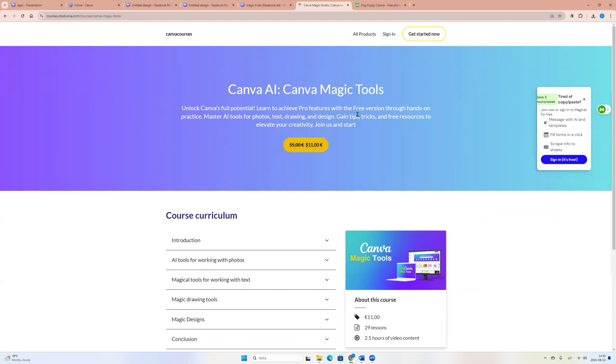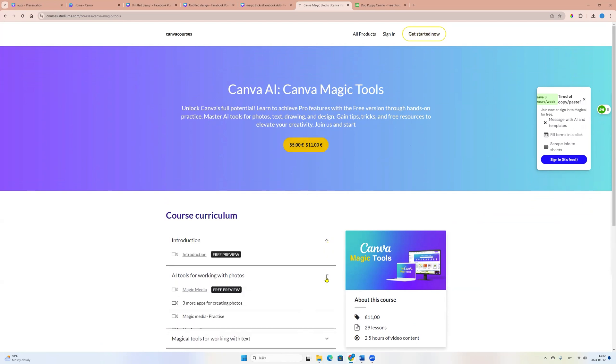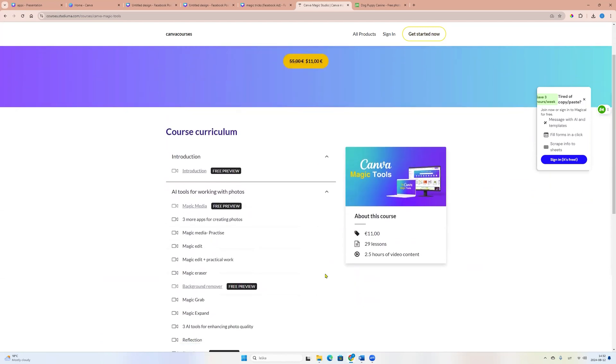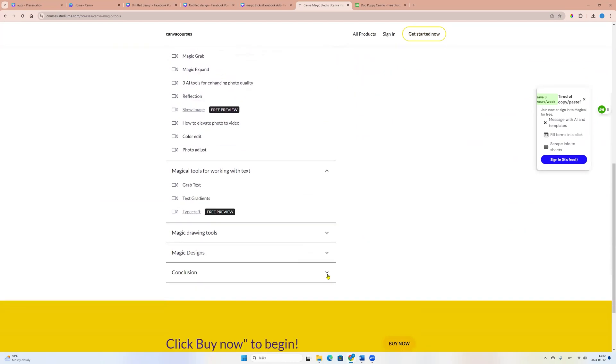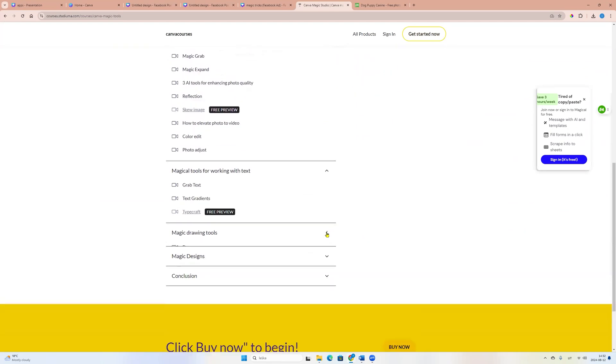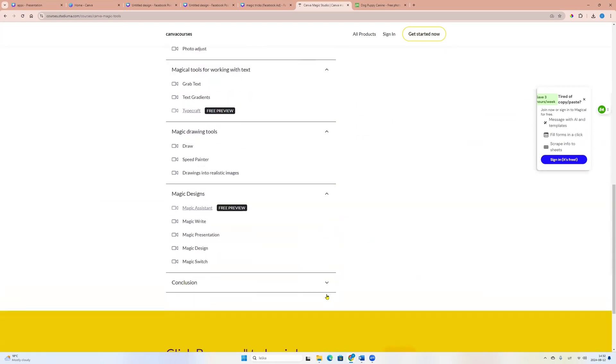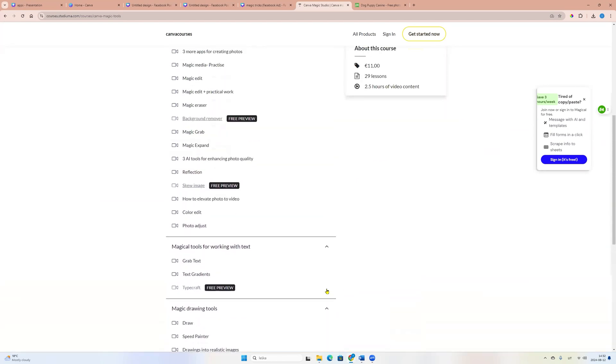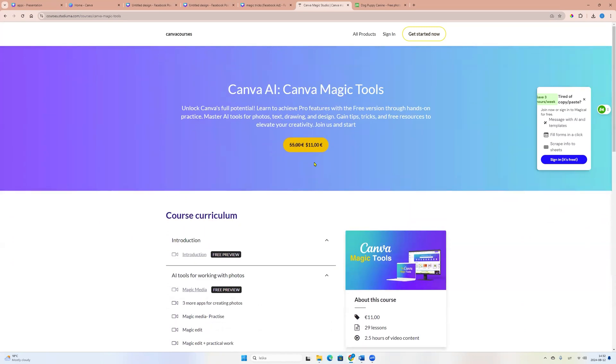Now price is only 11 euros. So here you will find a lot of tutorials and all these possibilities you can do with free version of Canva.